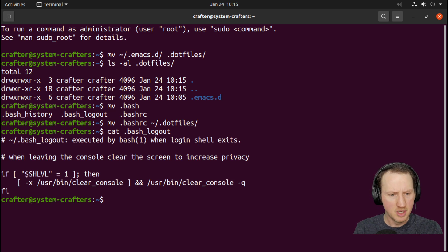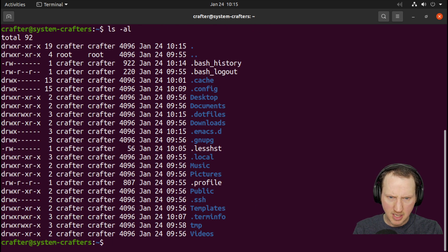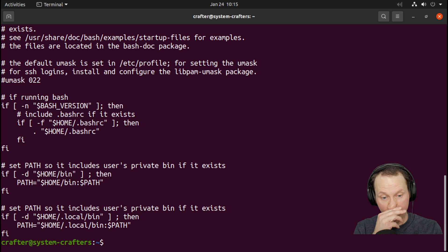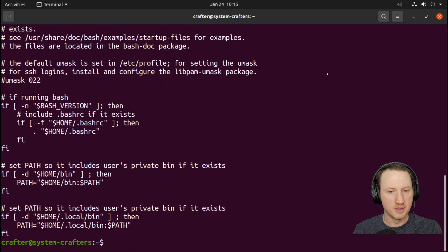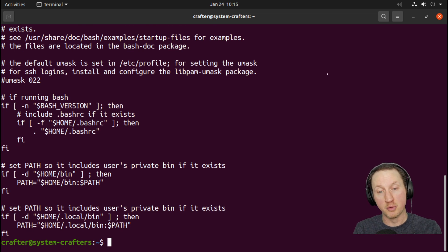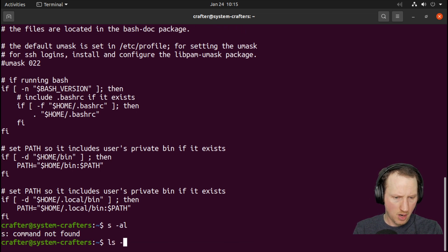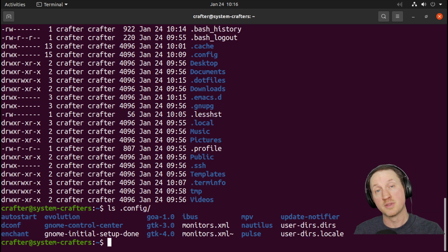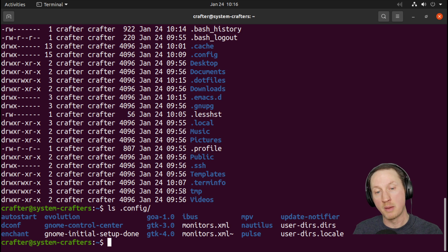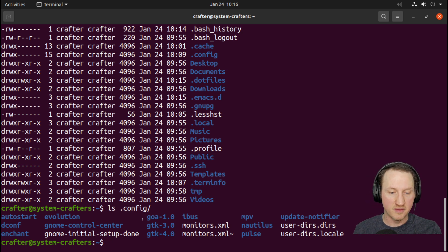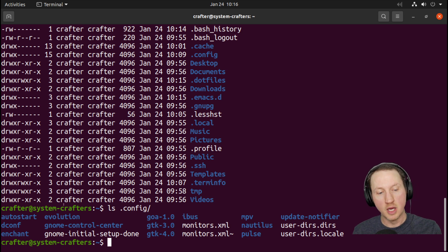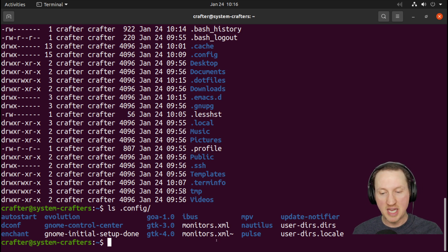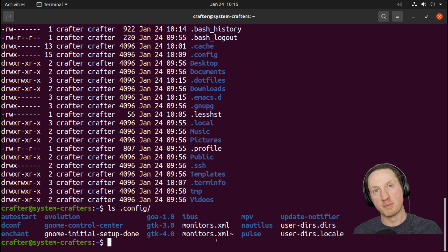Let's check what else is interesting to move over. We have .profile, but it seems very specific to Ubuntu so I'll leave that for now. We also have the .config folder. As mentioned in the previous episode, .config is a very common place for applications to store configuration on Linux, and you'll probably see a lot of stuff in there.